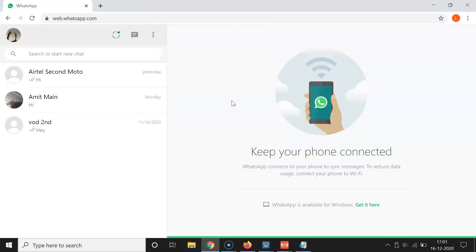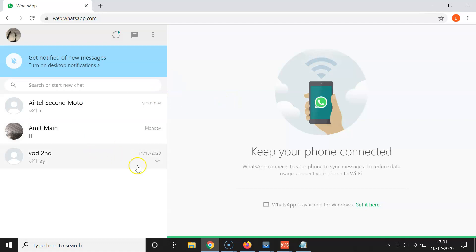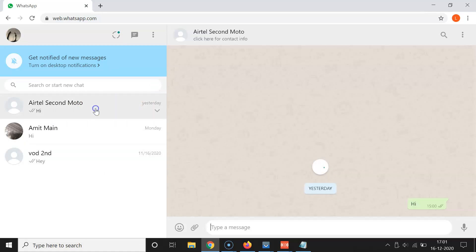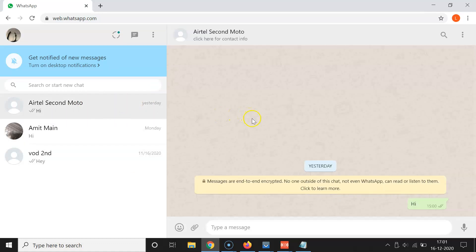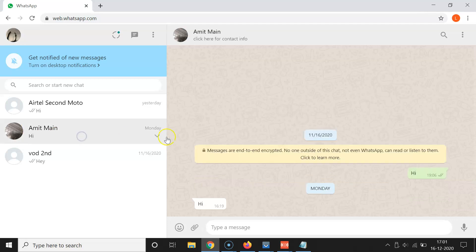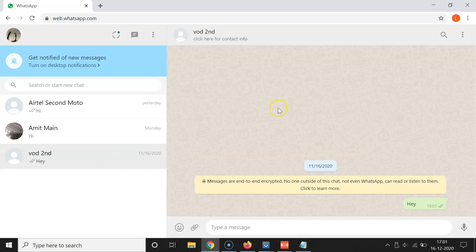I have some chats here. Let me open the first chat — you can see the wallpaper. Let me open the second chat — you can see this wallpaper. Let me open the third chat — you can see this wallpaper is set. So let's change this.